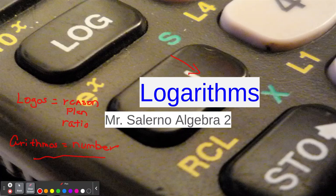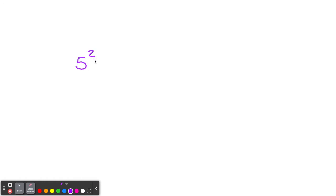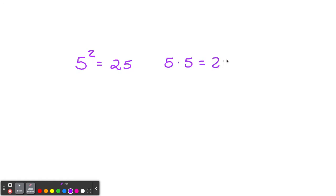Logarithms are really the opposite of exponents — they're related to exponents. So if I said 5 squared, we know 5 squared is 25. And why is that? Because 5 times 5 is 25. We're multiplying the number twice because the index, the power, the exponent tells us so.